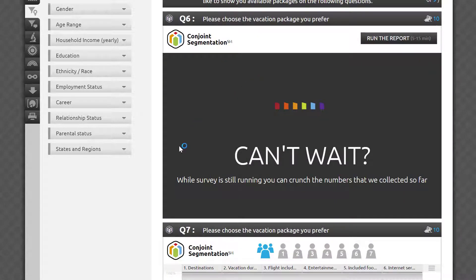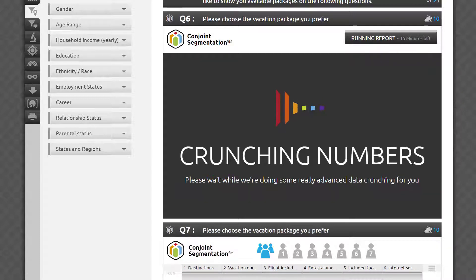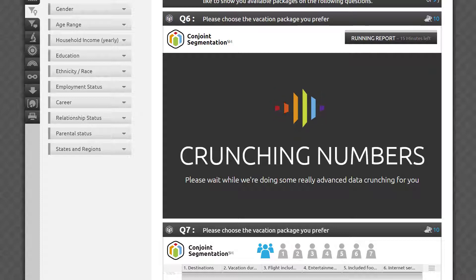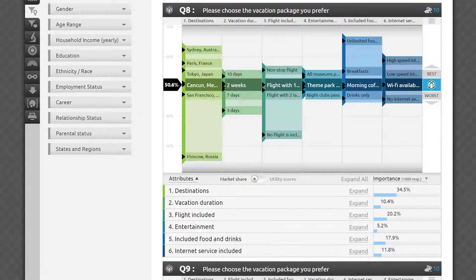Since conjoint segmentation data analysis takes a few minutes to process, it will be initiated automatically only when the survey is fully completed and out of field. During fielding, once at least 400 responses are collected, you'll have an option to manually initiate the analysis cycle and see interim results, but we recommend waiting until the full dataset is available and analyzed.